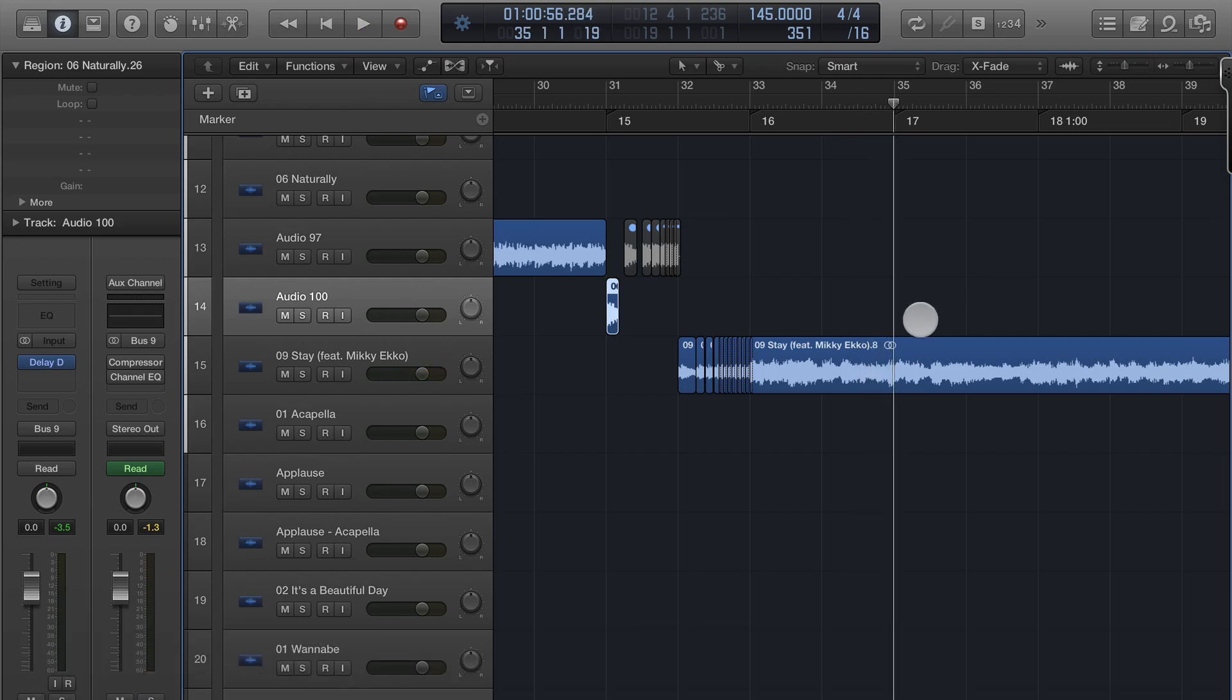That's the delay designer and I'll be going over in more detail inside the VIP area on our website, logicprox.net. Some more advanced techniques of how you can use the delay designer. Hope you enjoyed and I'll see you in the next video.